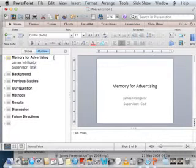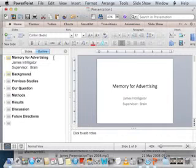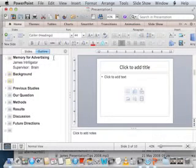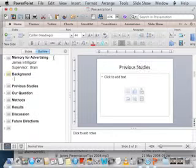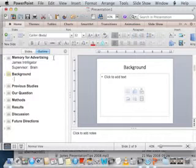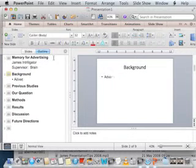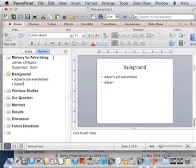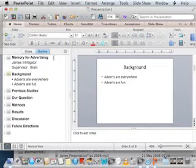Supervisor is Brain. Background. So now I come down here and hit return. Again, it thinks I want to make a new slide, but I'm going to tab and say — it was Memory for Advertising. Adverts are everywhere, something like that. Adverts are fun, et cetera, et cetera.